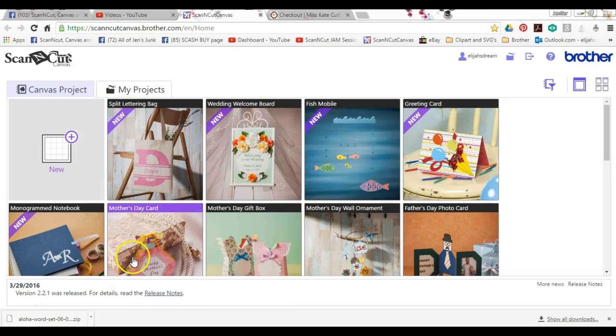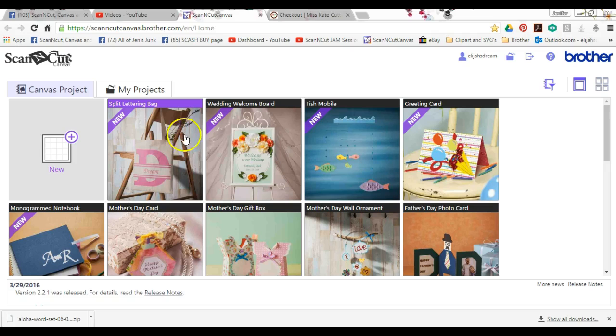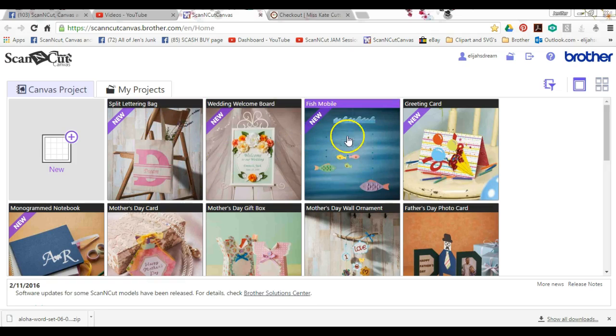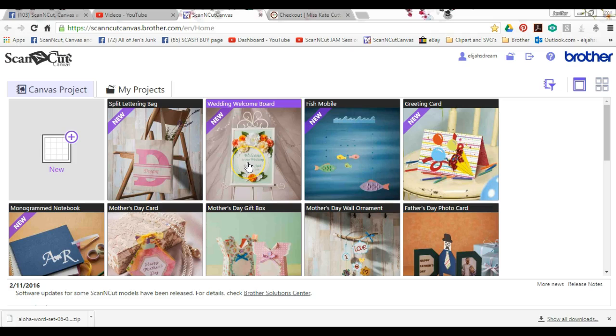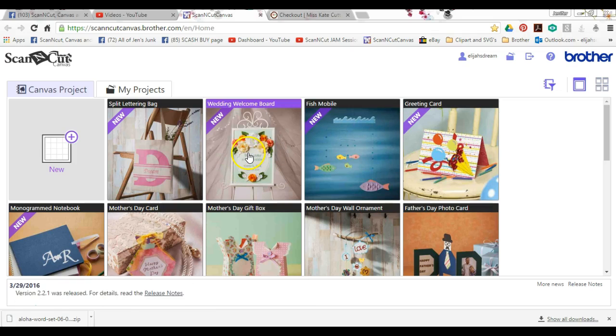Hey everybody, this is Jen from Scan and Cut Canvas and Scale Help on Facebook. A couple members had questions on how to get these things off of Canvas. What you want to do is sign in.